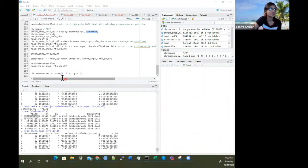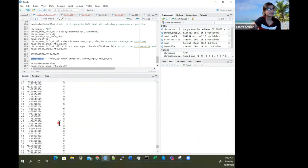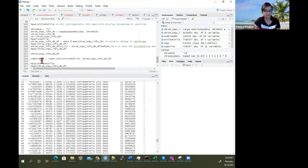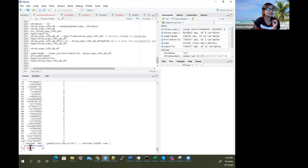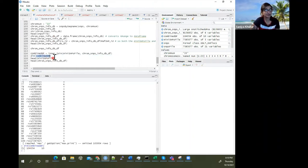Ultimately what we have is this combined data frame. The dimensions show 104,054 SNPs were found in chromosome 22 from the SNPs database.